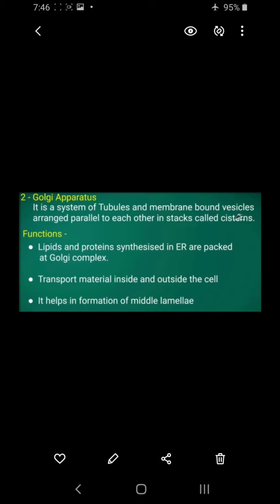The Golgi apparatus processes lipids and proteins from the endoplasmic reticulum. Its functions include transporting material inside and outside the cell. It also helps in the formation of the middle lamella — the structure that joins adjacent cell walls together.